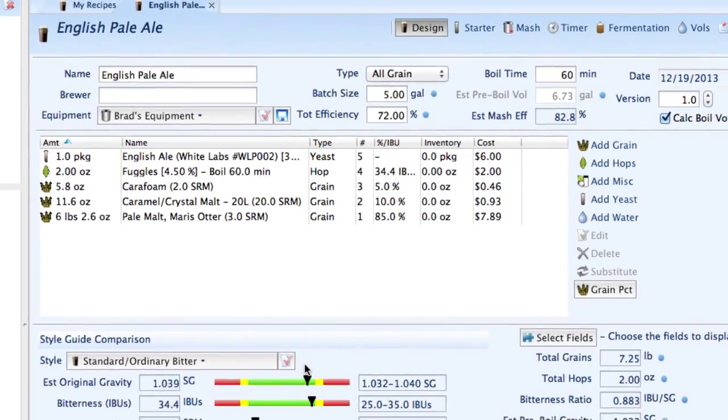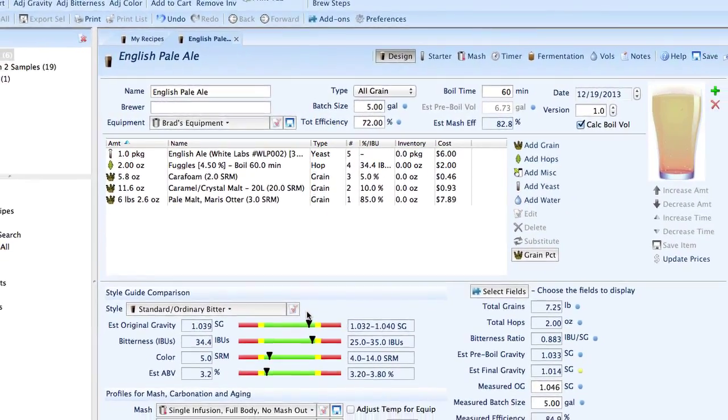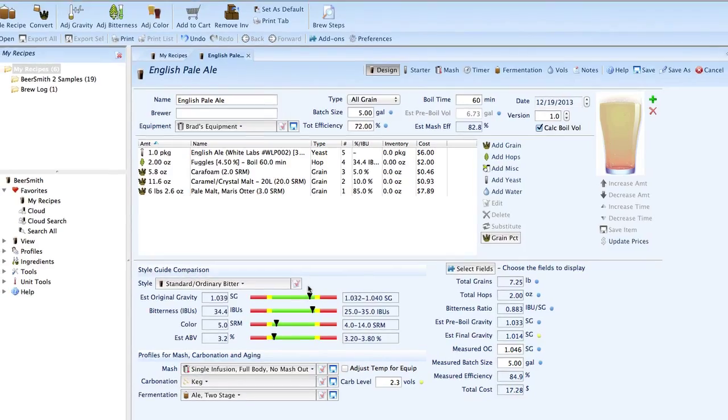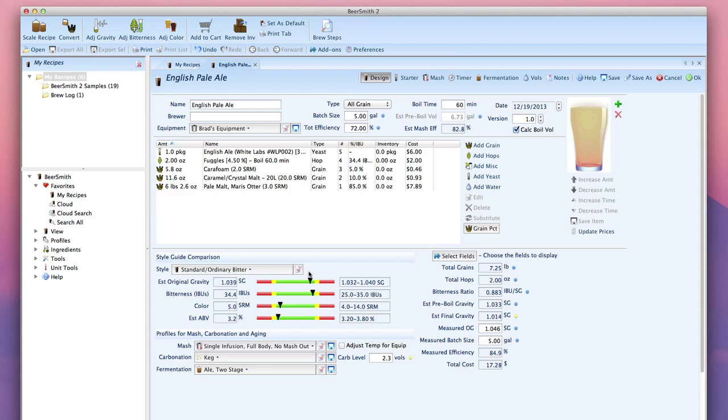So that's how easy it is to adjust the percentage of grains in Beersmith 2. If you'd like to try a free trial version of Beersmith 2 or want to learn more about homebrewing, please visit us at Beersmith.com.